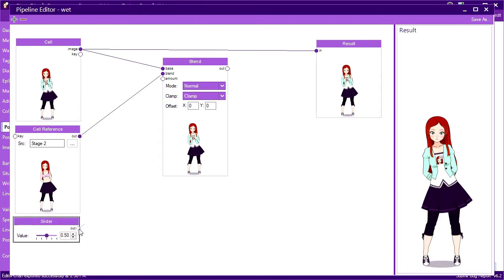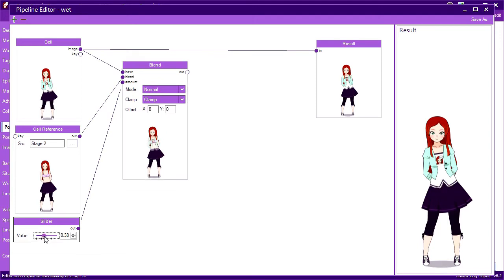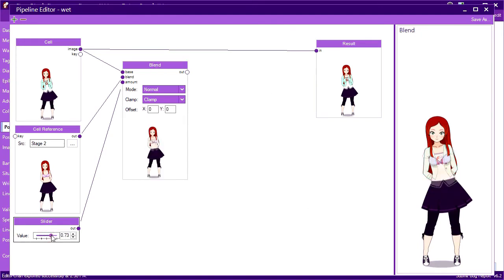Once I plug that into the amount input, we see the preview for this node update whenever I adjust the amount. I can also get a better view by double clicking the blend node to pull it up in the preview. Now when I move the slider around, we can easily see how it affects the blending between the two images.